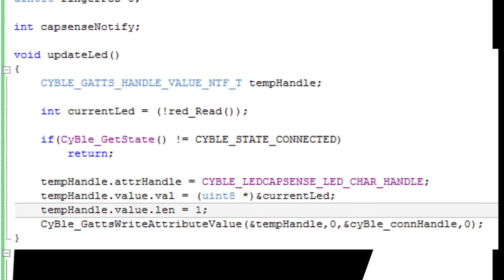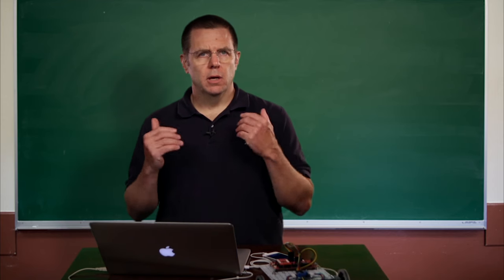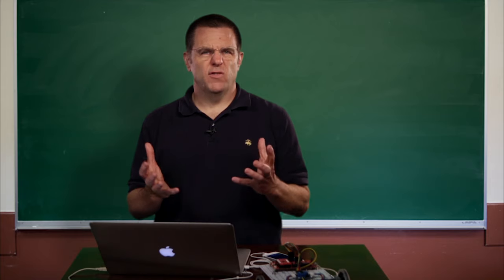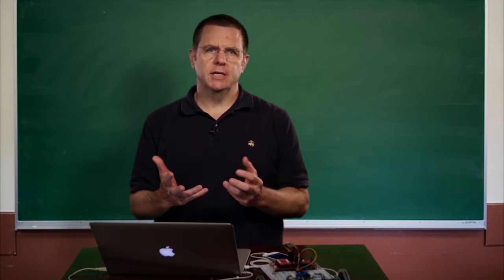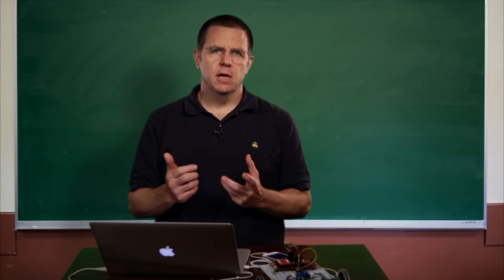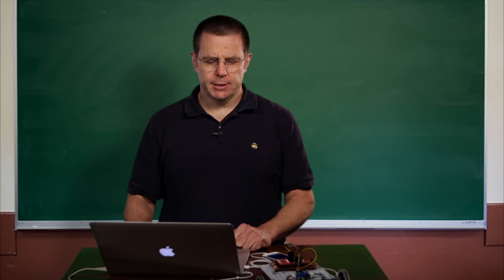The next thing you do is tell it that it's one byte, and then you actually write it into the GATT database with the cyblegate_write_attribute_value function. So now we have a helper function, updateLED. This function can be called anywhere in your source code, and all it does is — if it's connected — it reads the state of the LED and writes it into the GATT database.